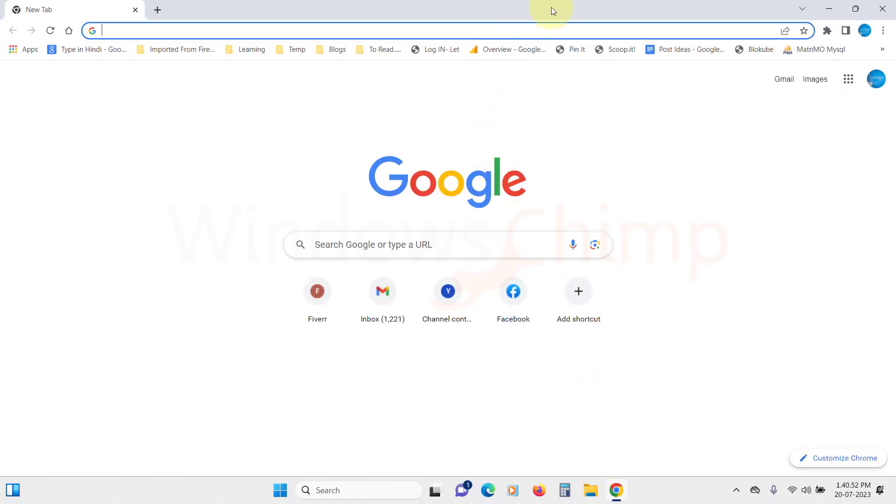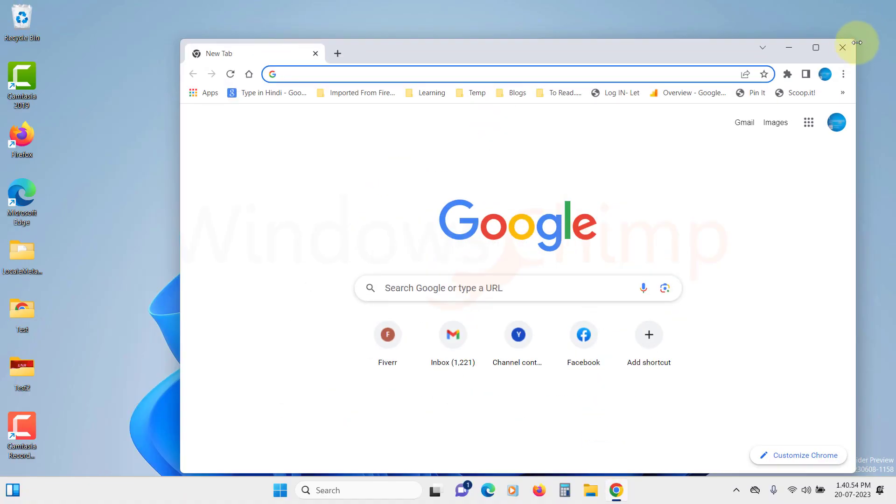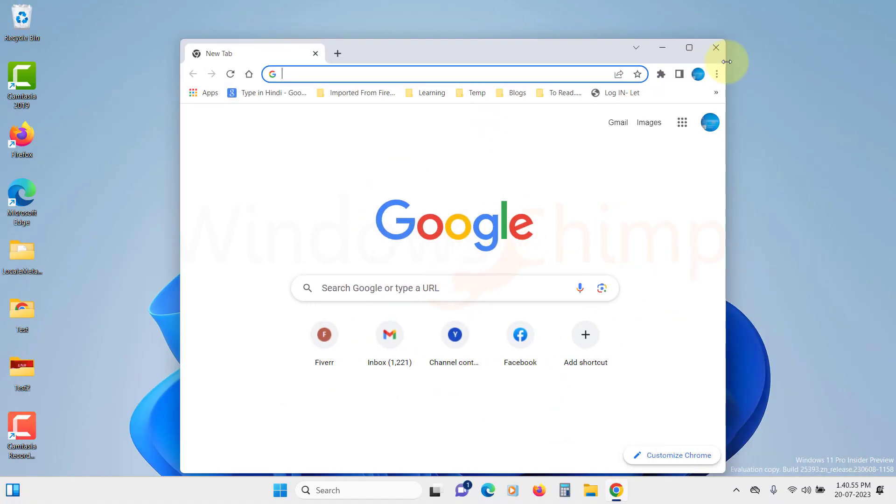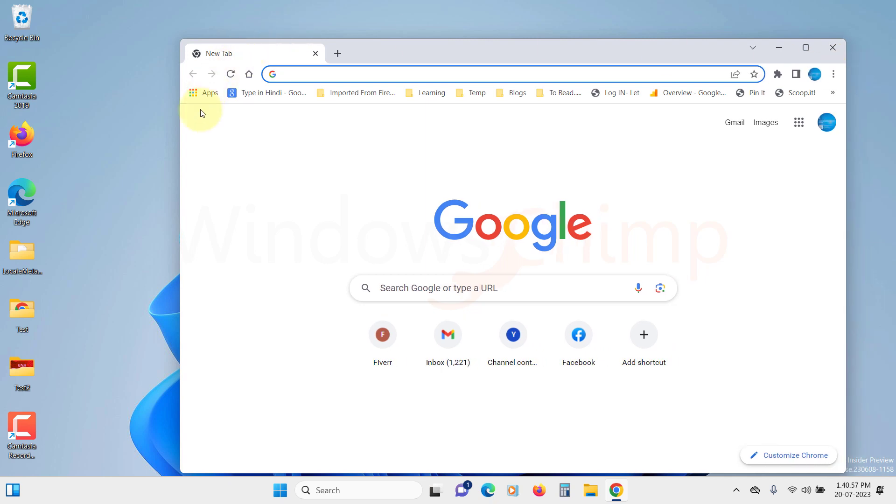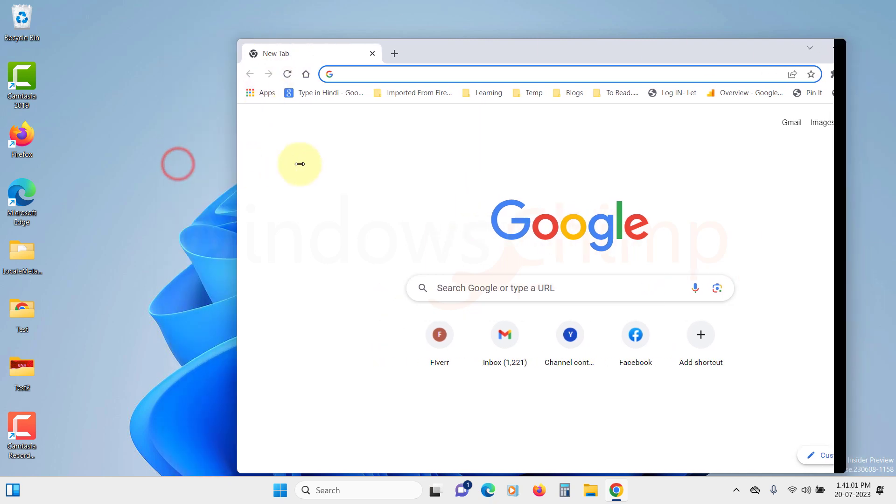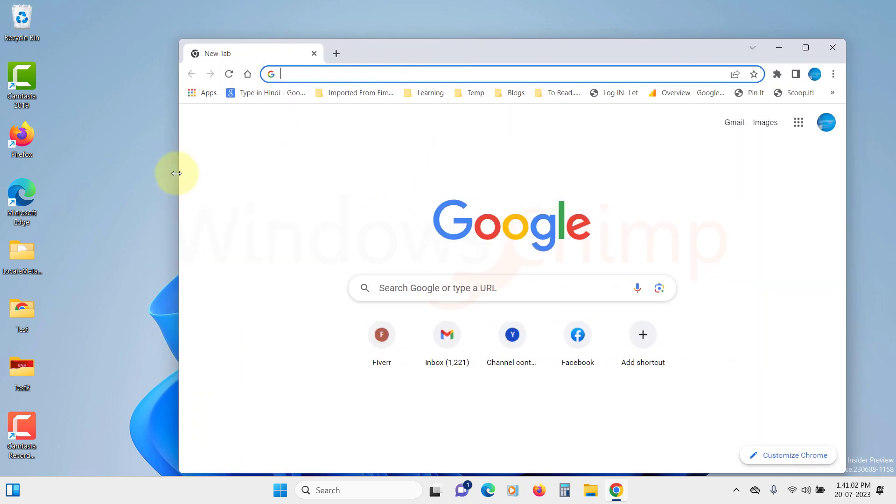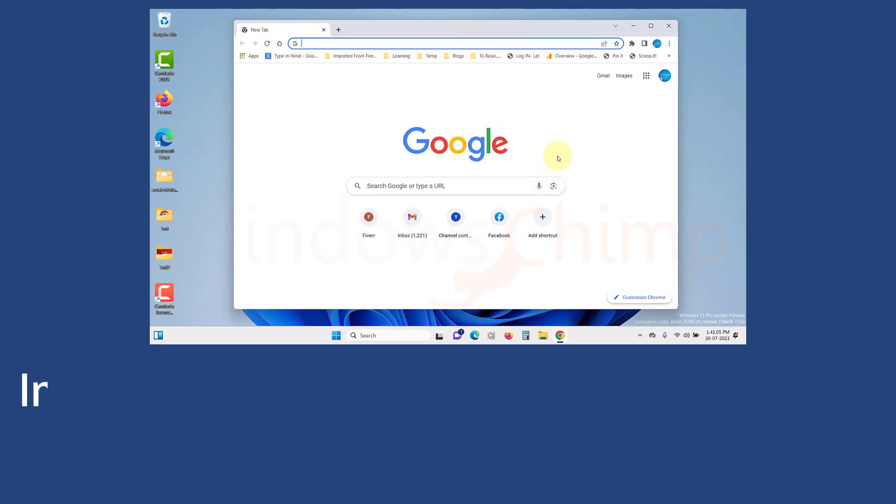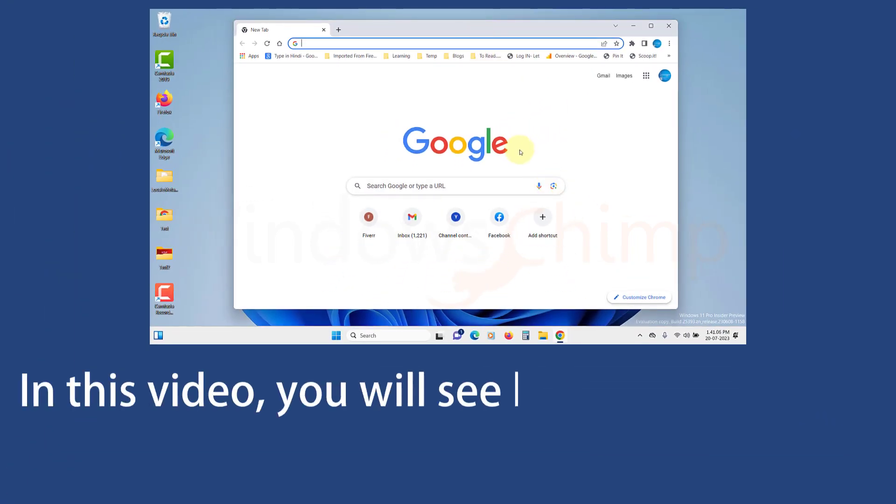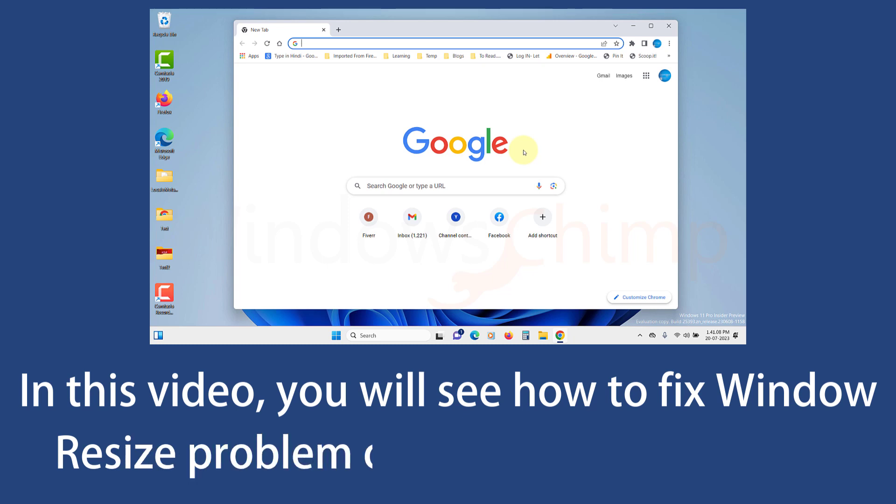When you launch an application on Windows 11, you can restore it and change its size by dragging its edges or corners with the help of your mouse. For some reason on your Windows 11 PC, sometimes the window resize doesn't work. In this video, you will see how to fix the window resize problem on your Windows 11 PC.